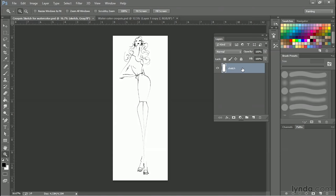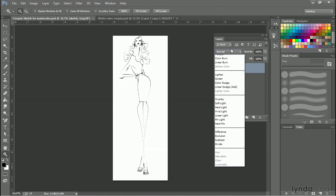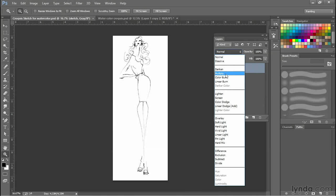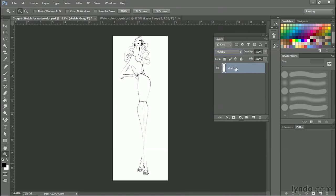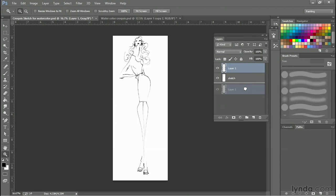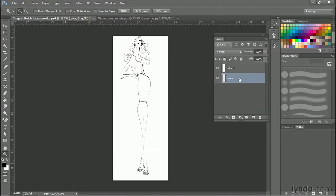Then you're going to take that layer and set it to Multiply, just like we did when we were coloring other sketches, and make a new layer, put it beneath the sketch layer, and this is going to be the color layer. Now, in this layer, we get to color the image.